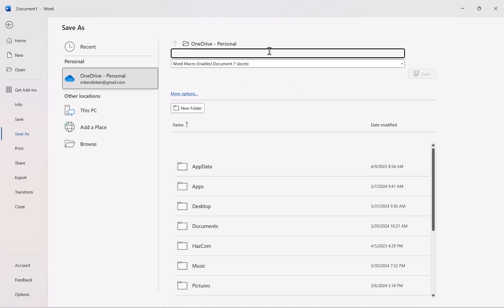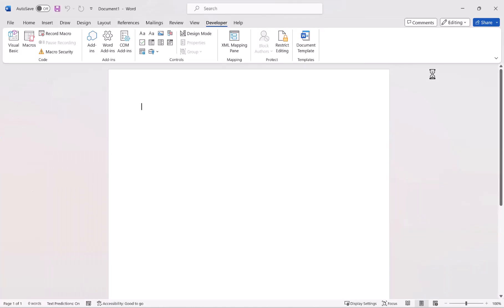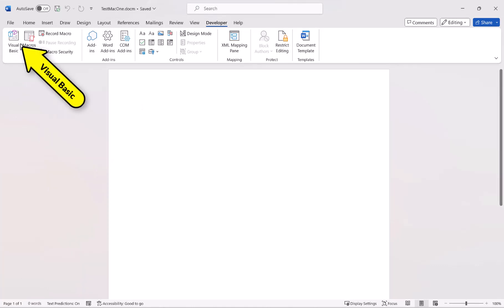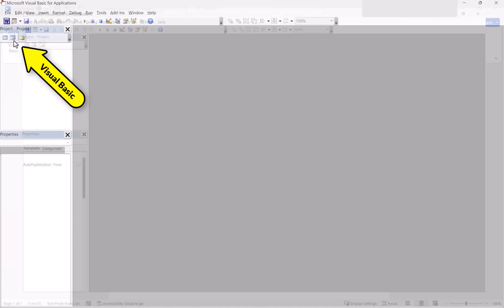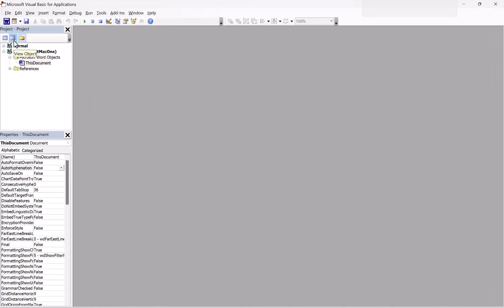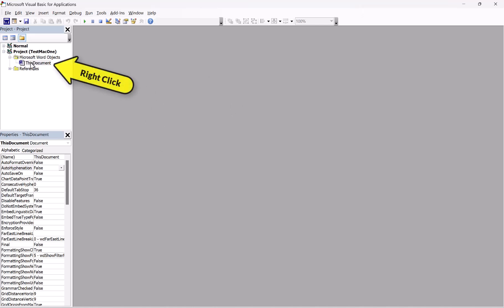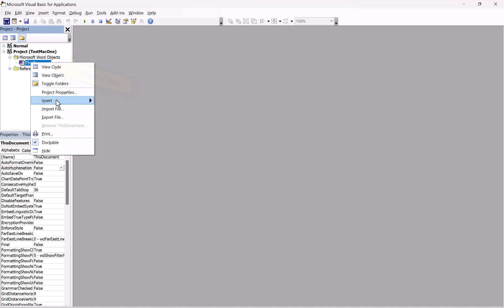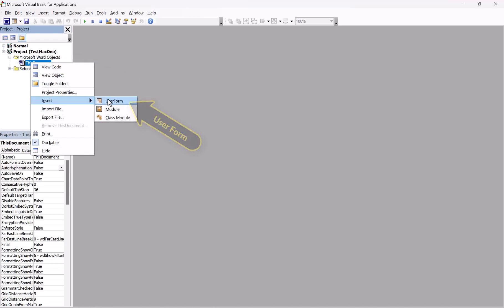I'm going to go with Word macro-enabled document and we're just going to name this Test Mac 1. The next thing we need to do is go to where it says Visual Basic. This is our Visual Basic for Applications — this is where we're going to create our form. So we right-click on this document, go Insert, click User Form, and now we have a User Form. We're going to drag it out a little bit.